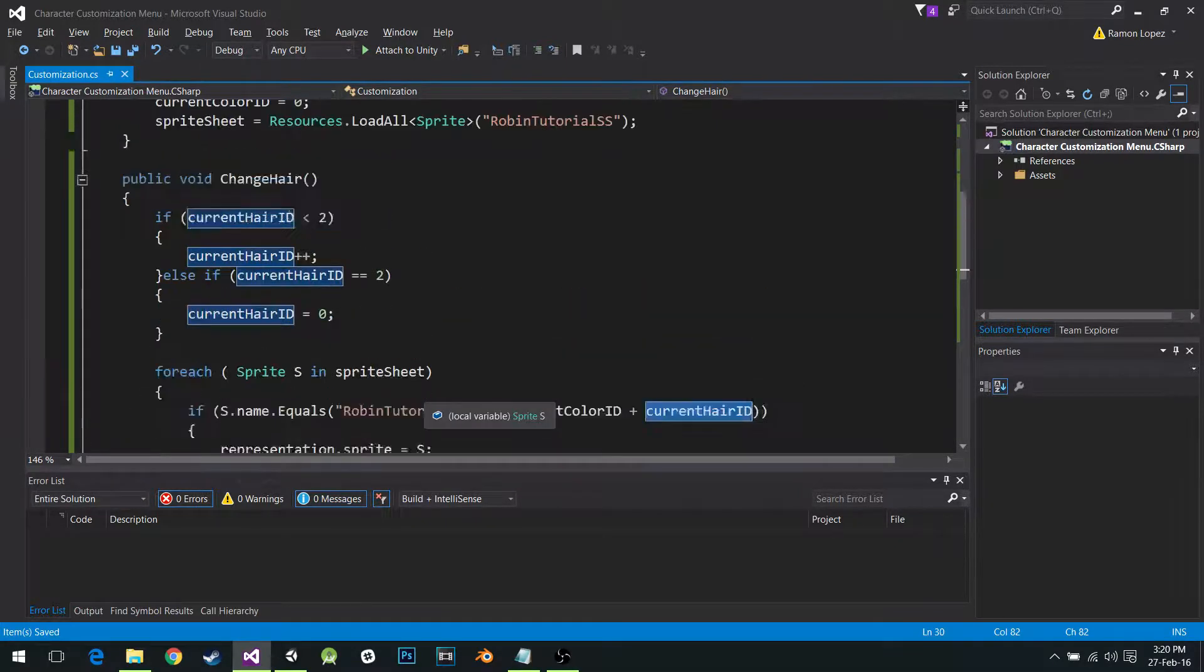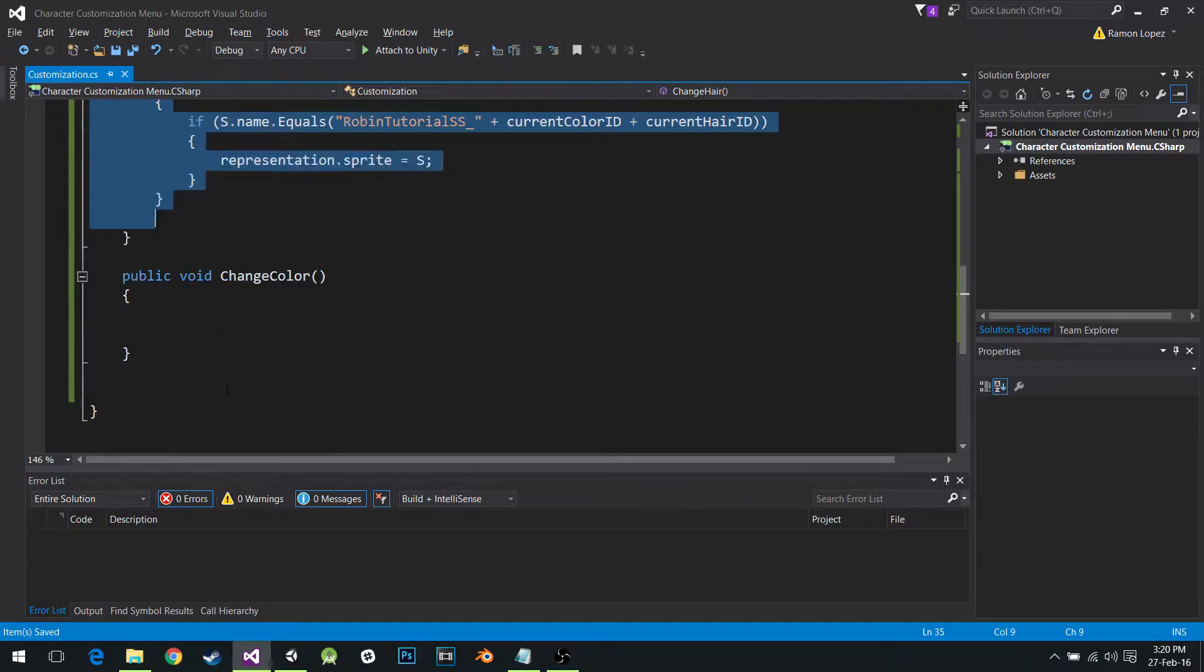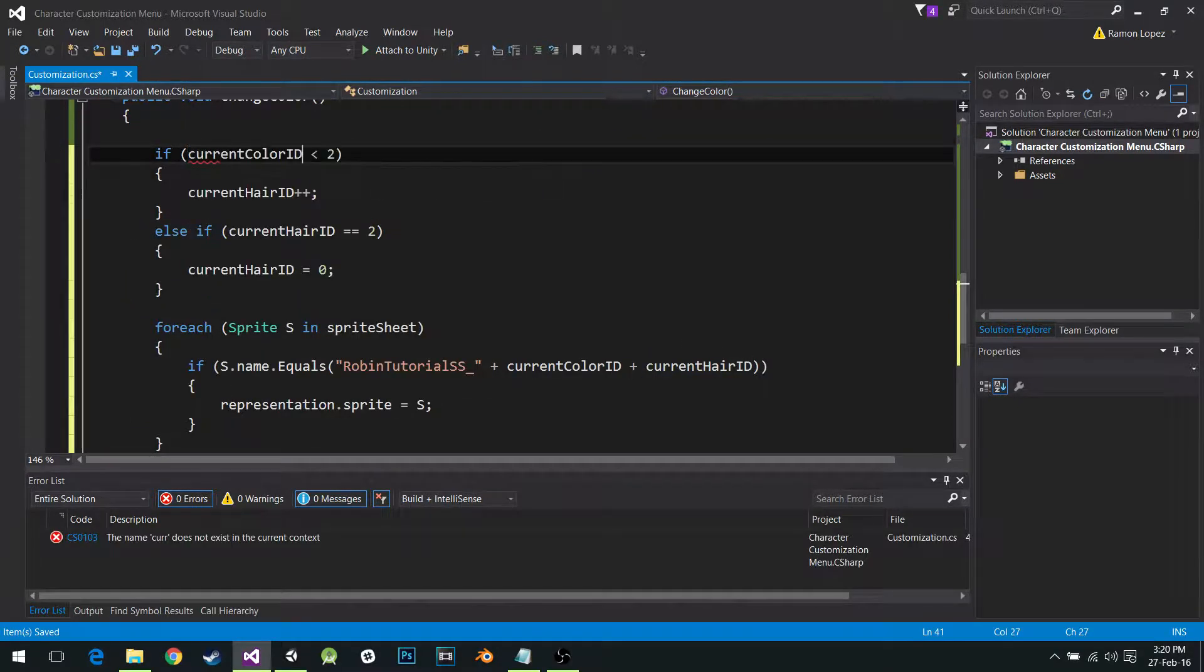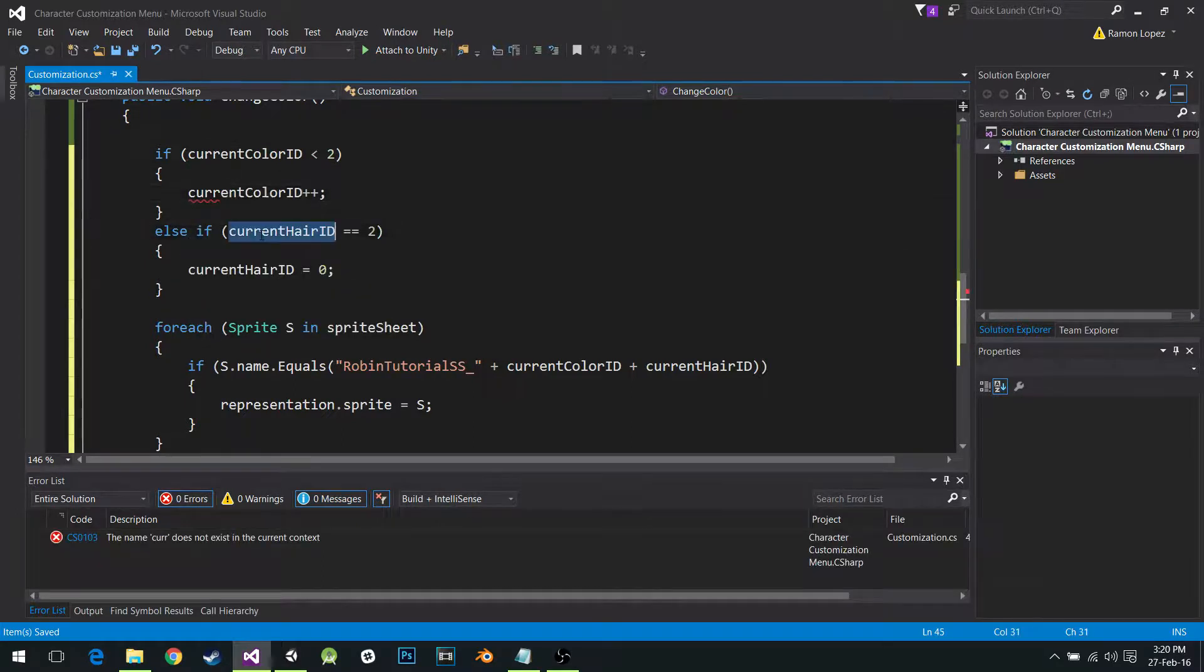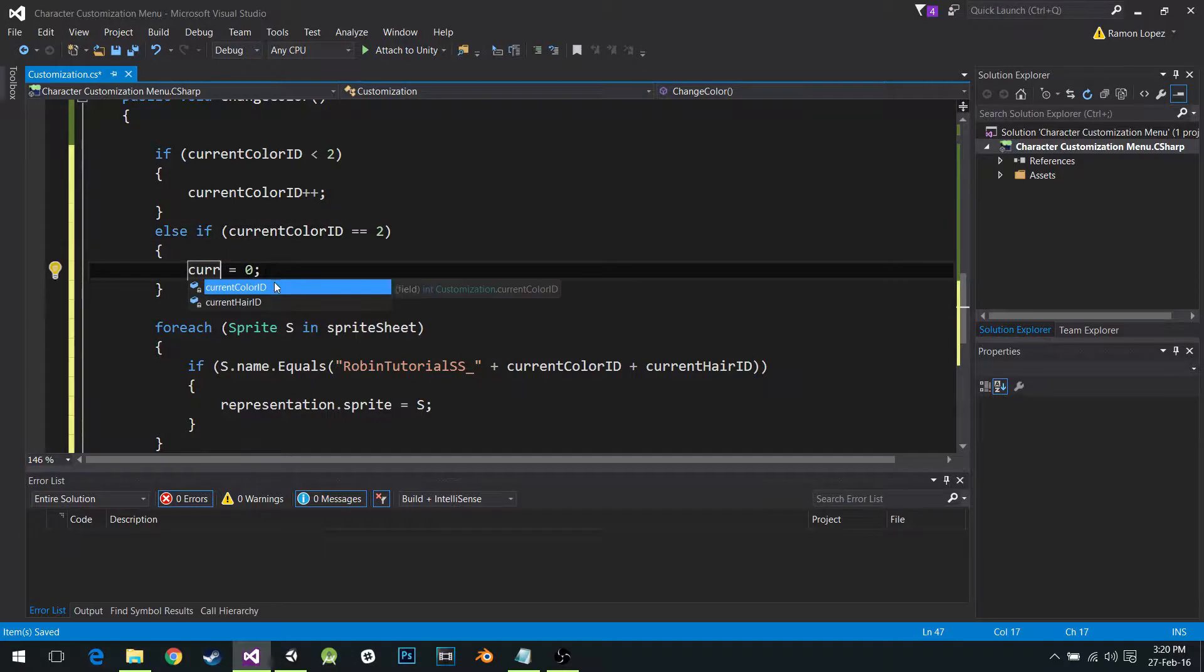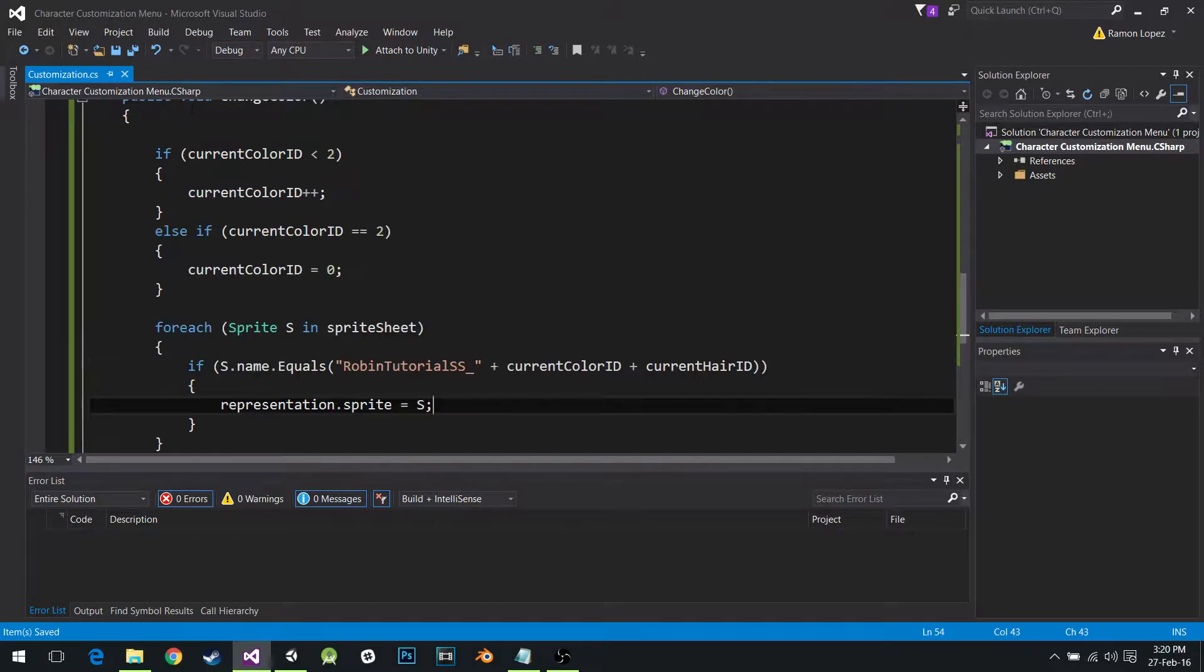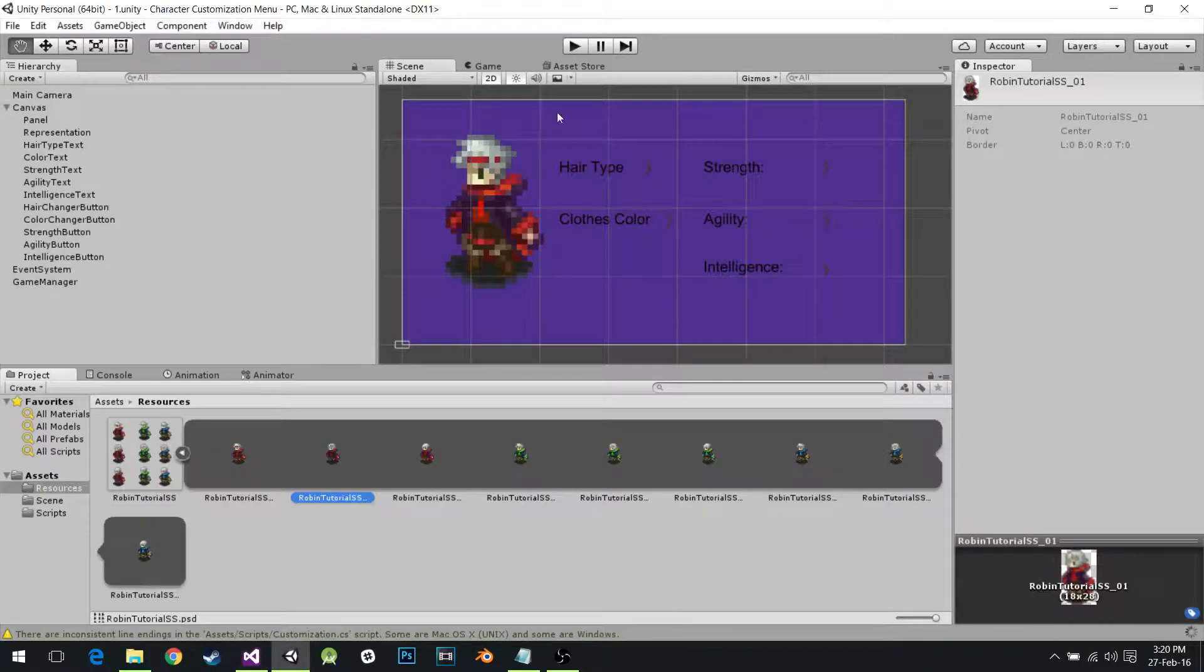And then we have to do the same for the color. So just copy this and paste it here. Do current color ID. Everything that says current hair, just change to current color ID. This is obviously the same code because it's the same images.